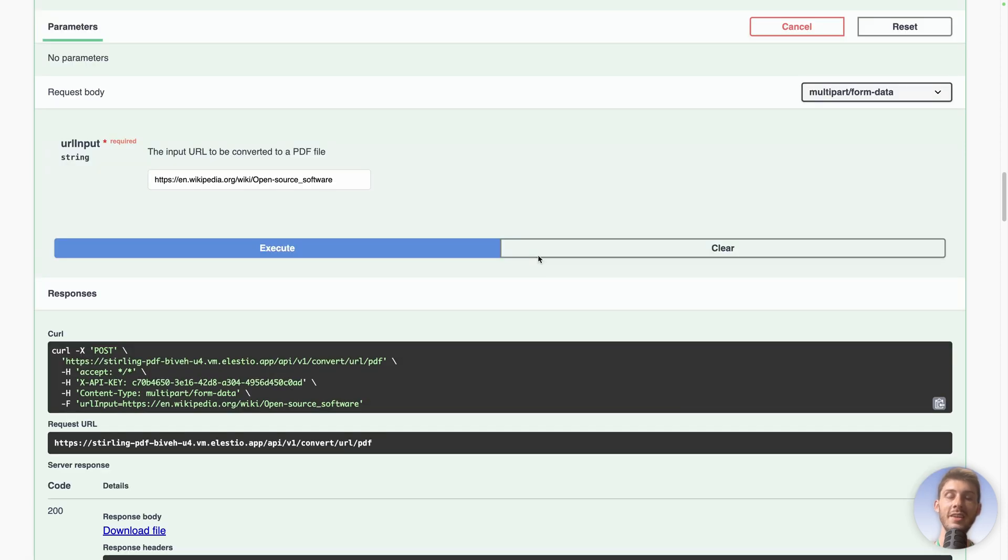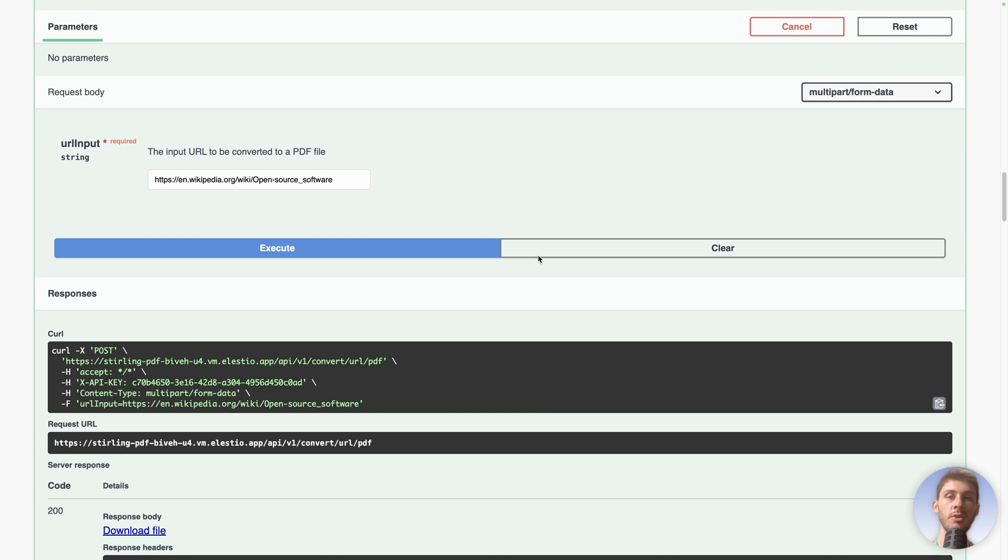The huge benefit here is instead of installing npm packages, any libraries to perform operations on PDF or to generate some, you have this API ready out of the box that can speed up your development process.